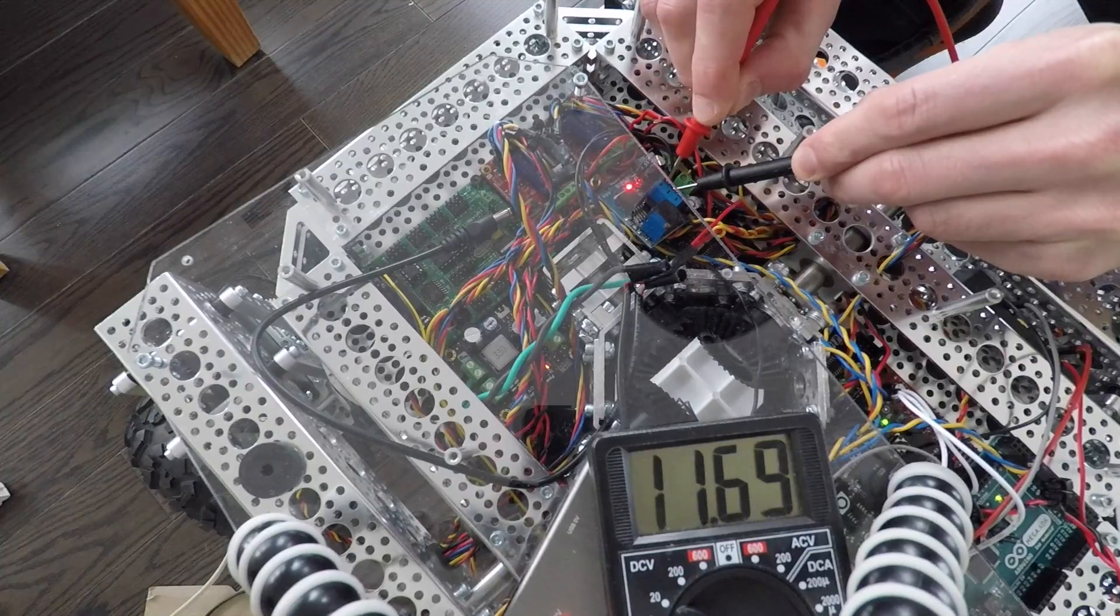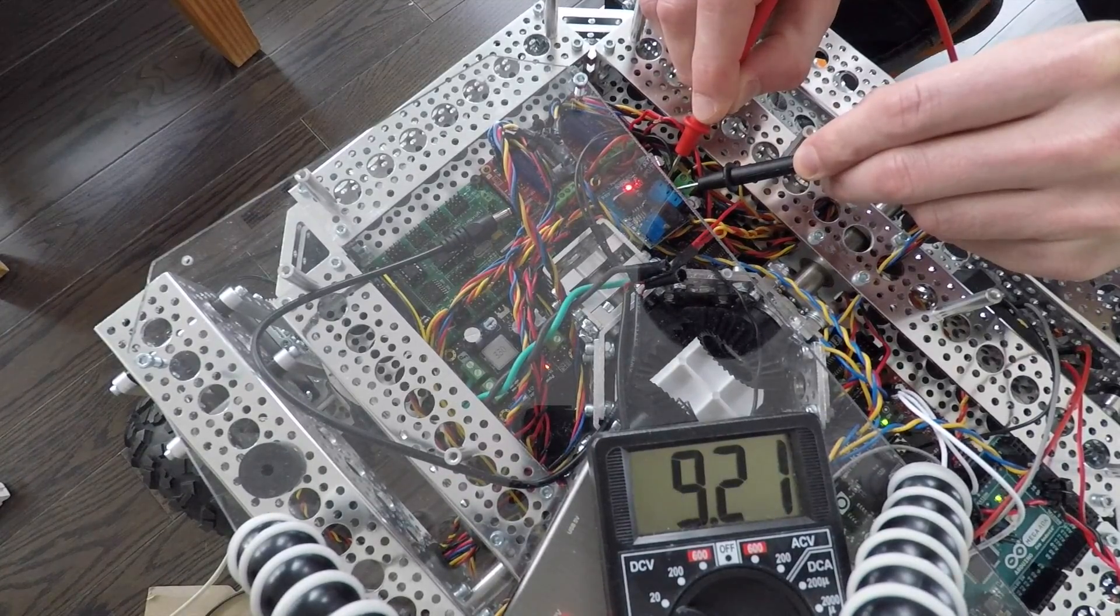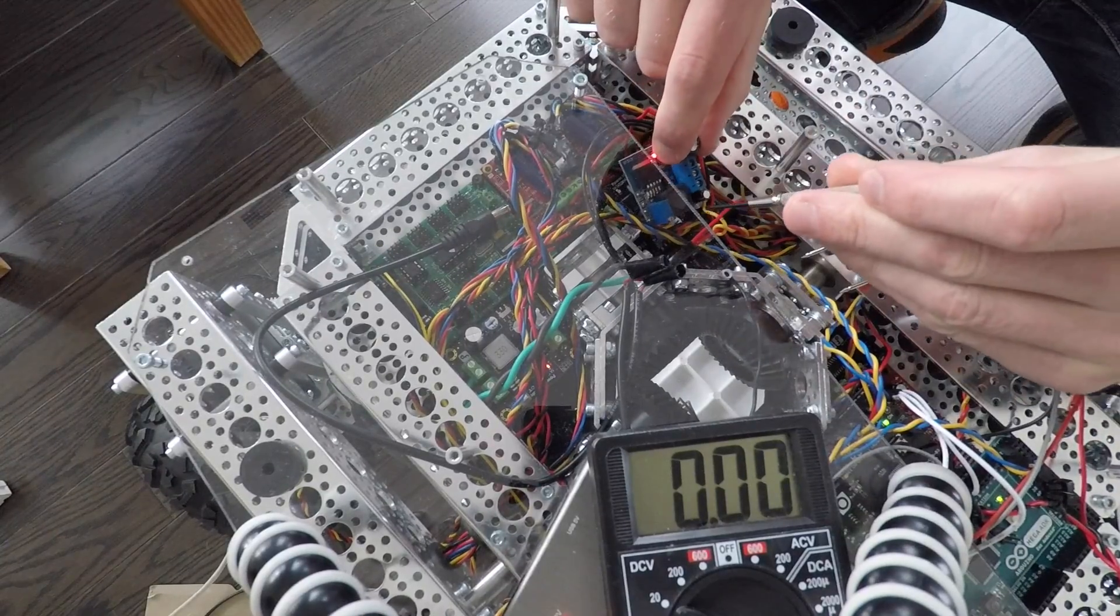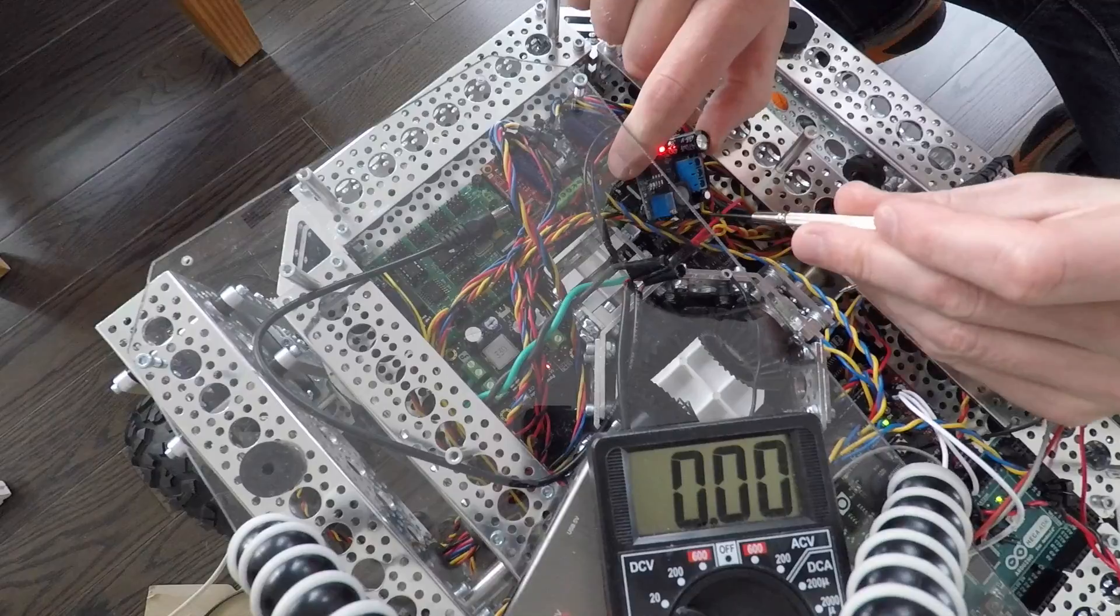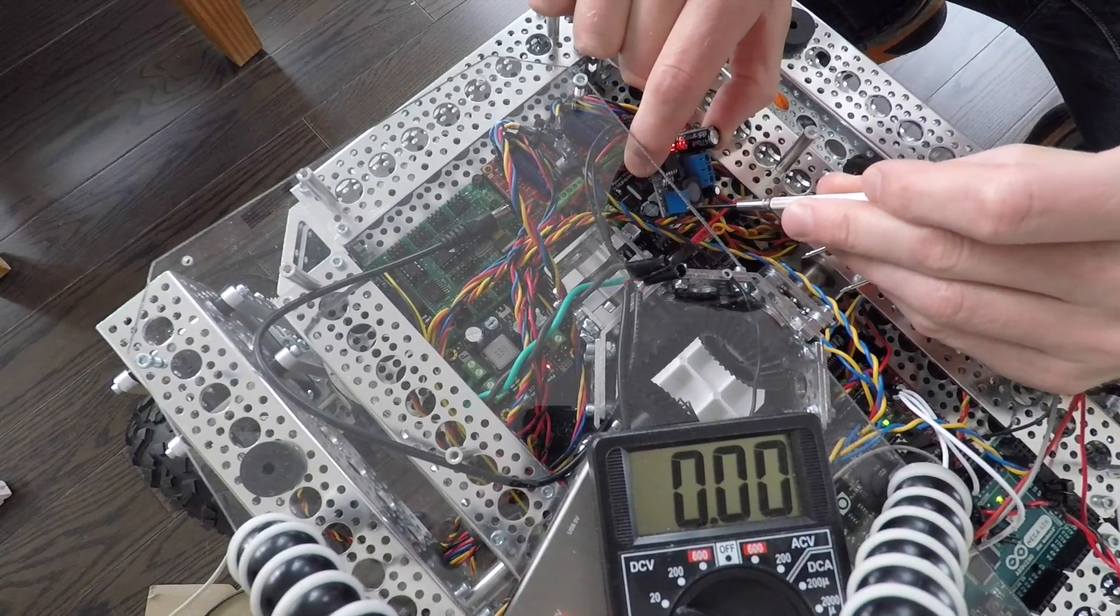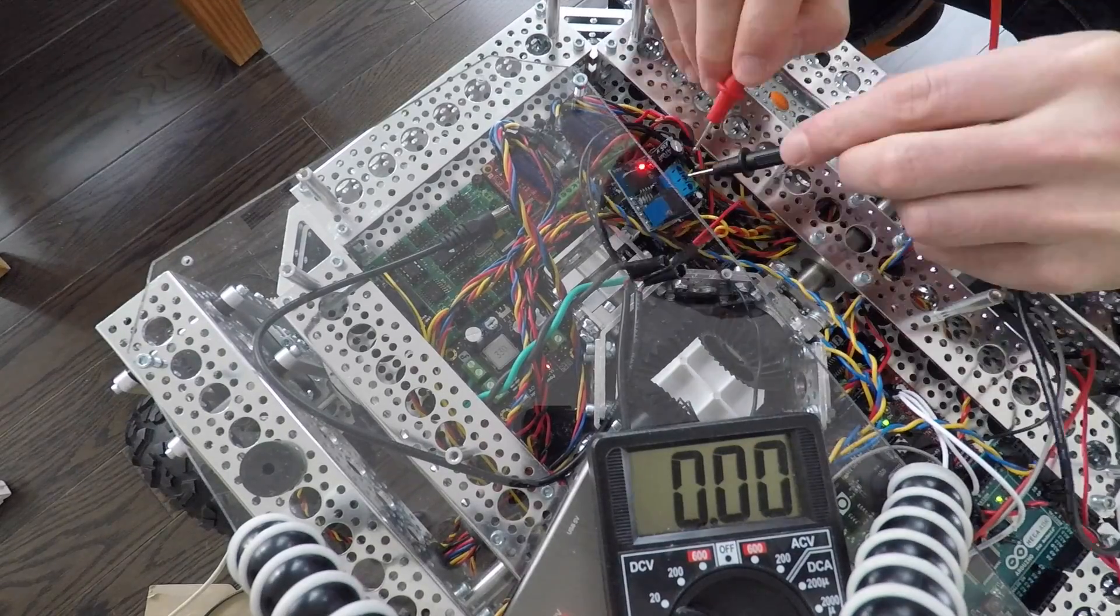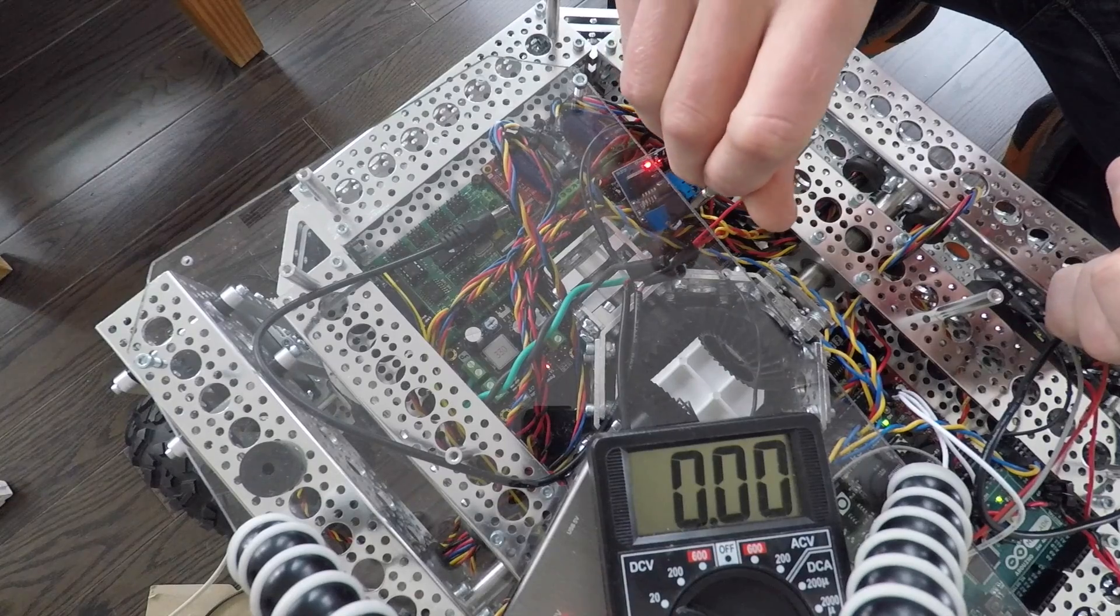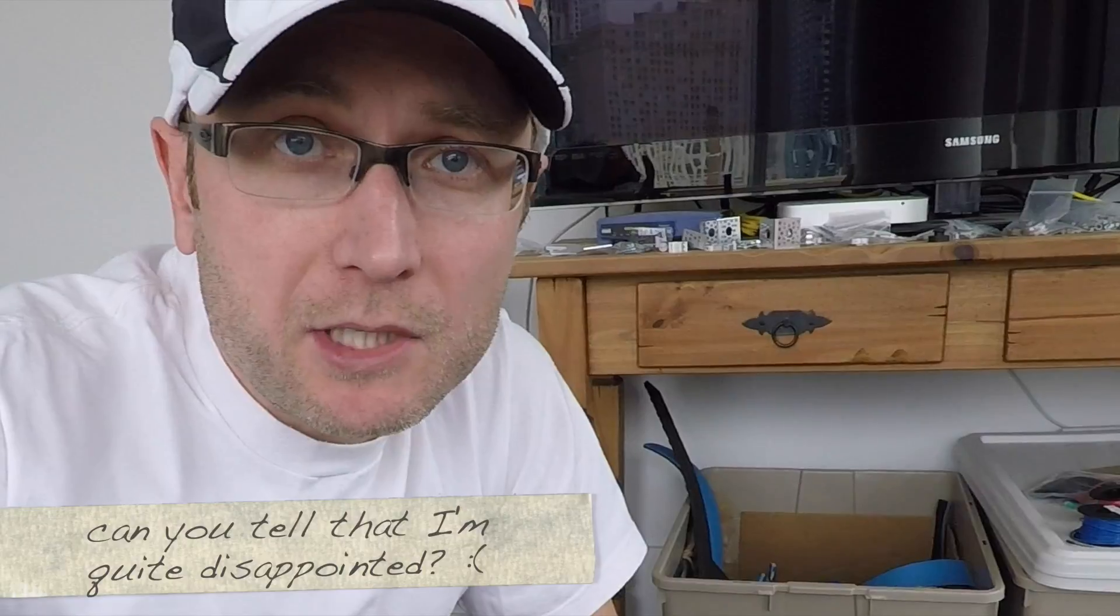We're getting out at 12 volts, so it looks like the output is the same as the input. From what I've read online, we turn the potentiometer, this brass dial here, clockwise to increase the output voltage. I'll give it a half turn. Nothing's happening. I'll try going the other direction.